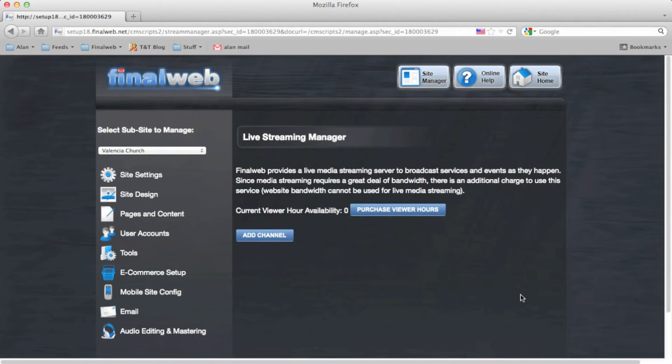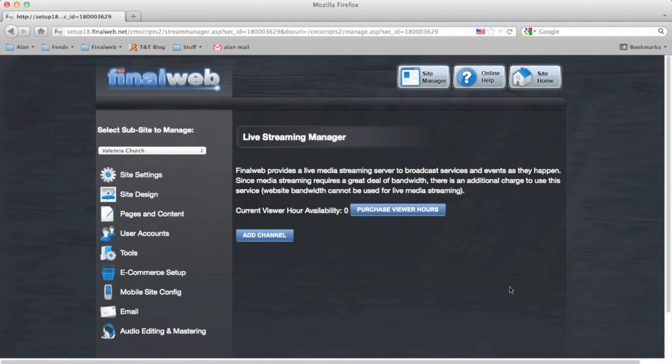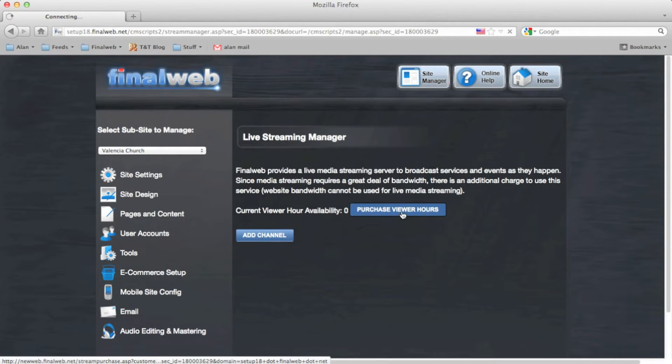And on the Live Streaming Manager page, you'll be able to view statistics about your streaming services as well as set up your viewing hour plans. Let's go ahead and do that to begin, so click on the Purchase Viewer Hours button.